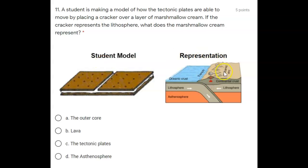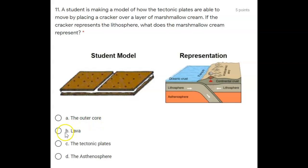Is it: A) the outer core, B) lava, C) tectonic plates, or D) the asthenosphere?